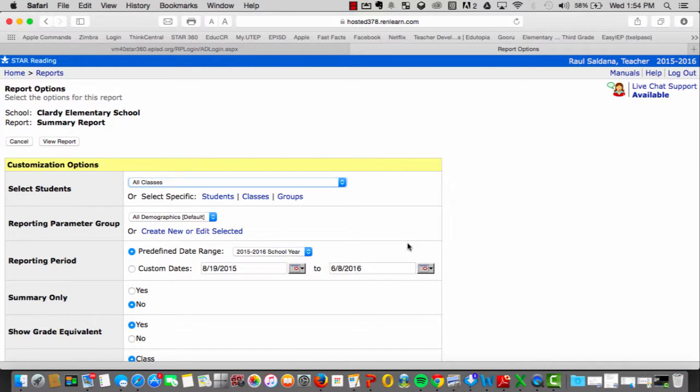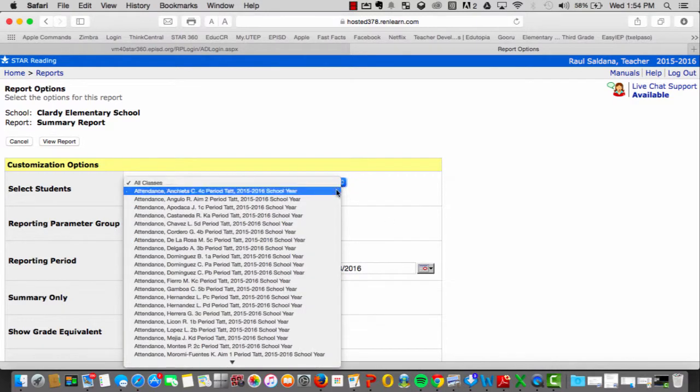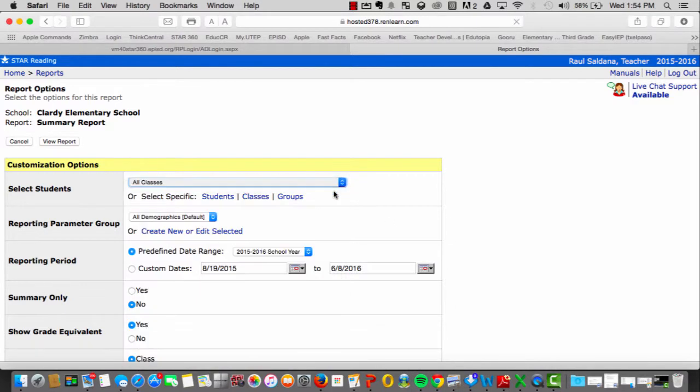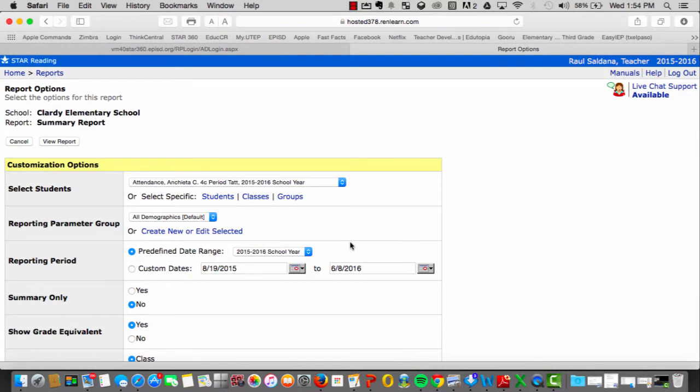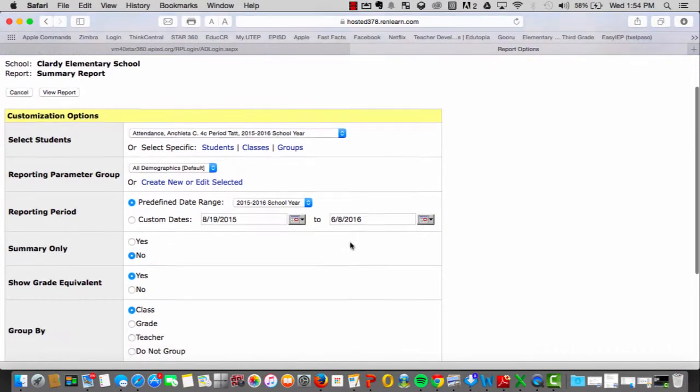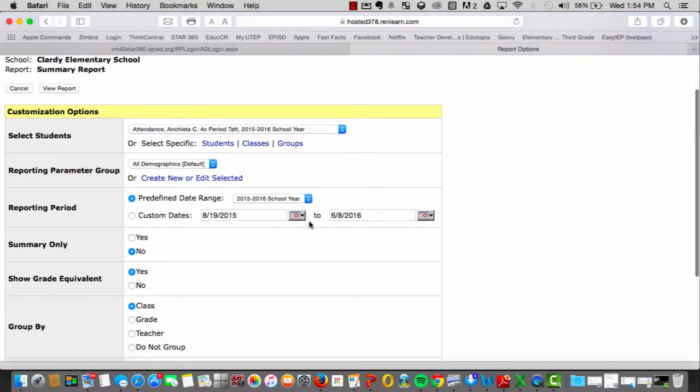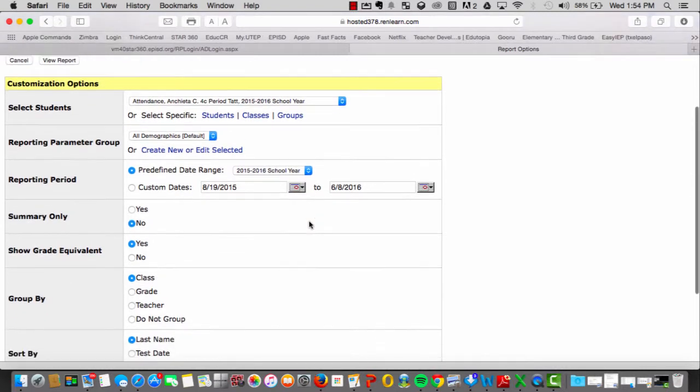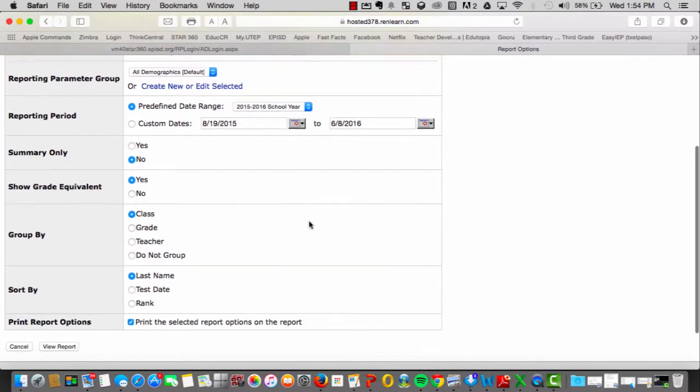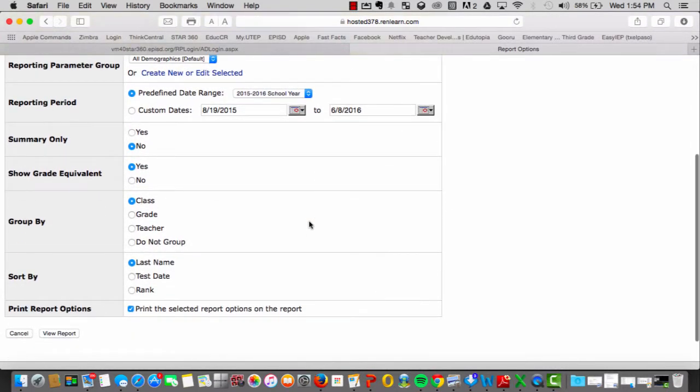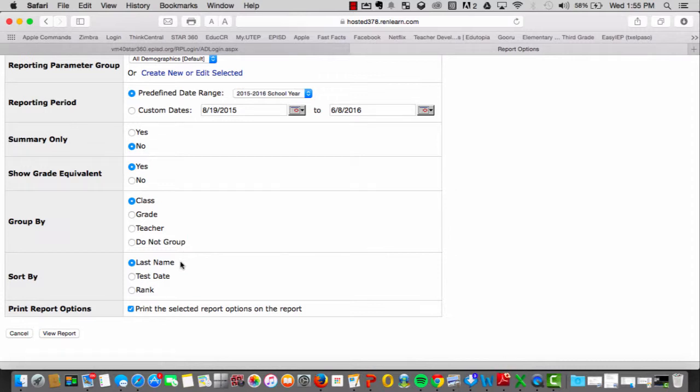Once here, you can select your classroom. You can also select the date range in which you want to view the results for. A common practice is to group them by the class so that all students are not grouped together, and another common choice is to have them listed in alphabetical order.